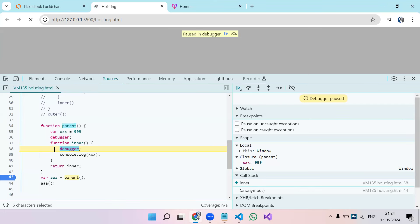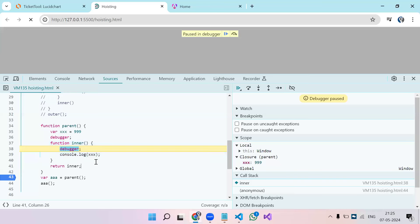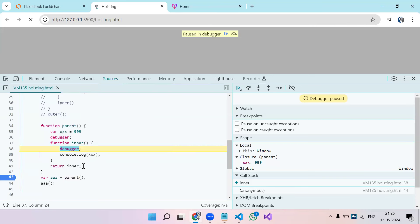The interviewer might try to trick you here, saying that returning a function creates a new execution context. But the reality is: wherever a function is created, it retains its closure. It doesn't matter if you store the function in another variable and execute it later — it will still have the scope of the parent function.